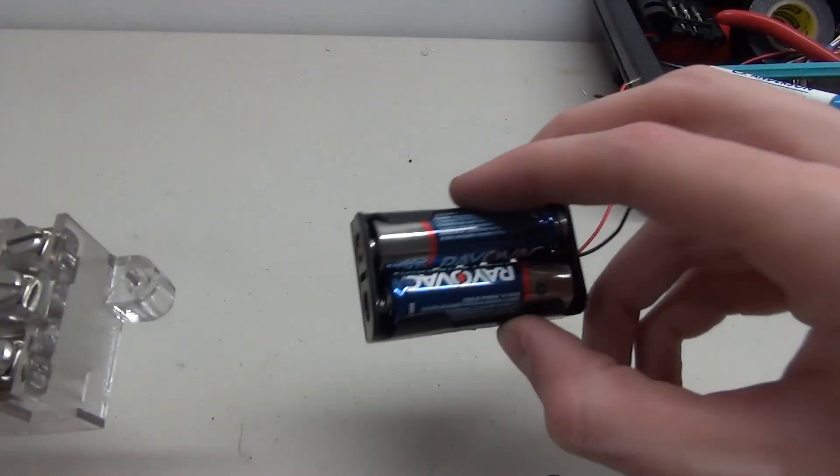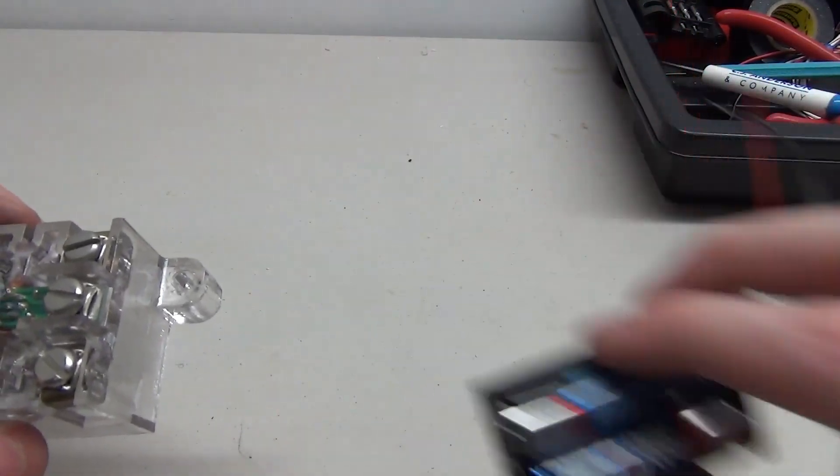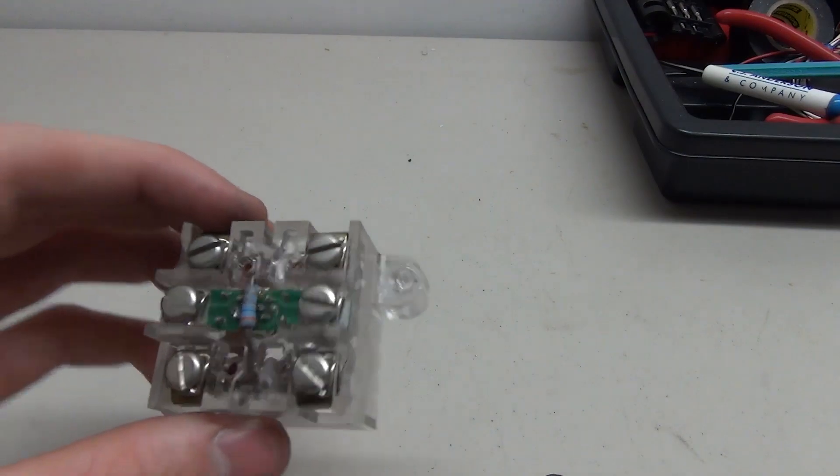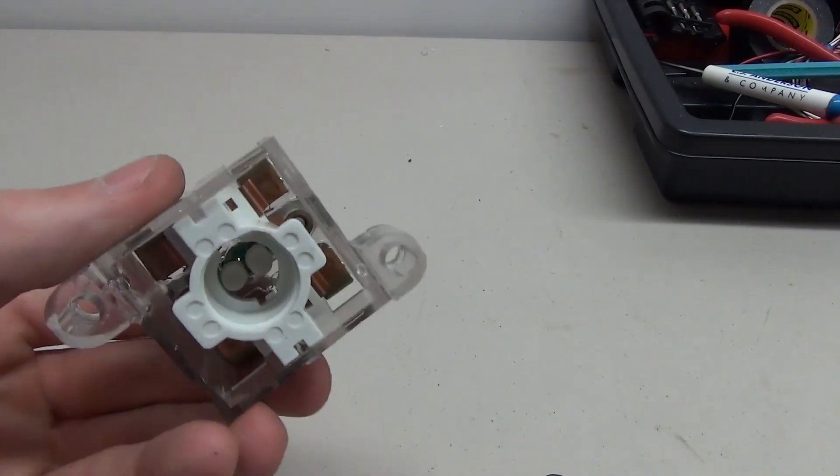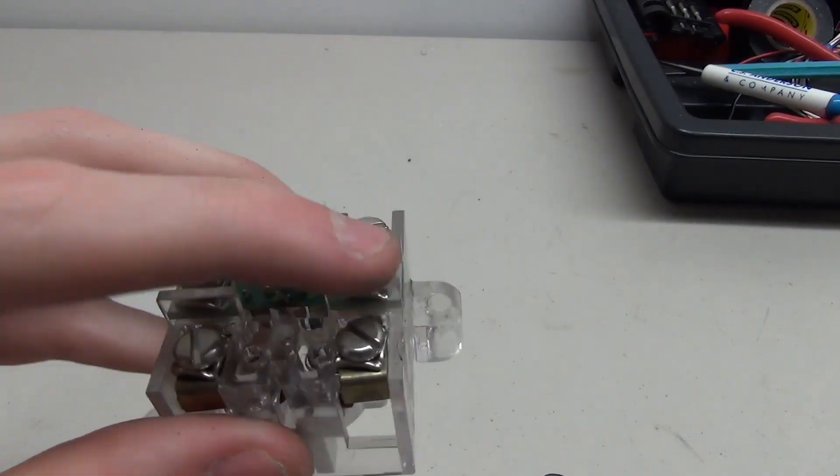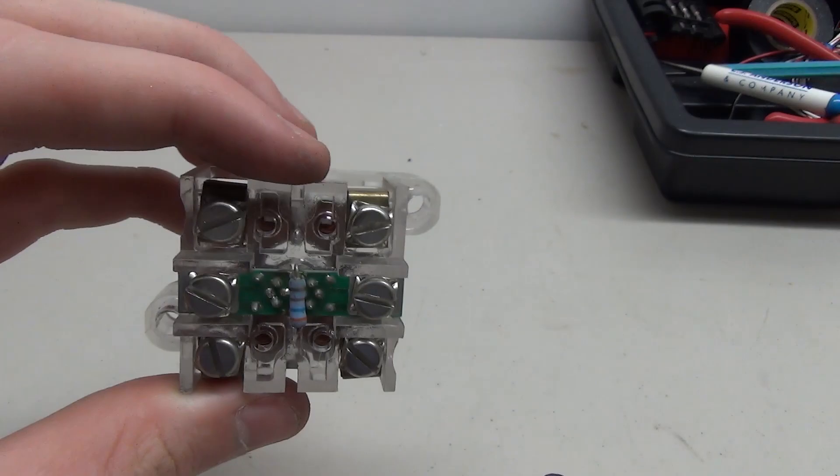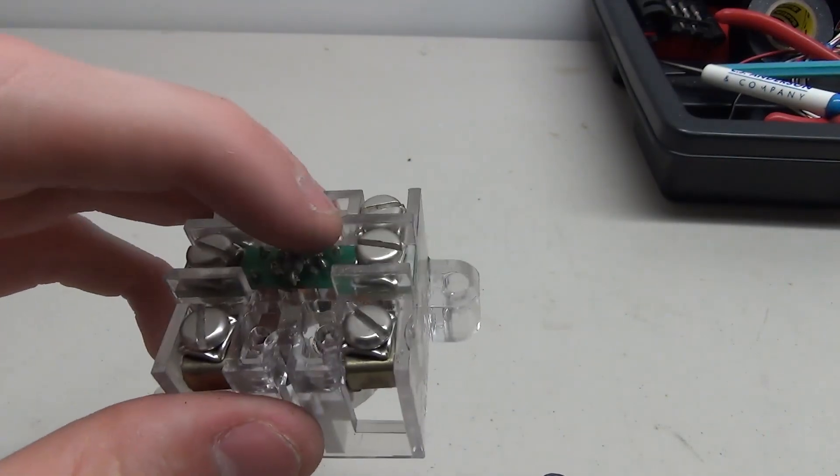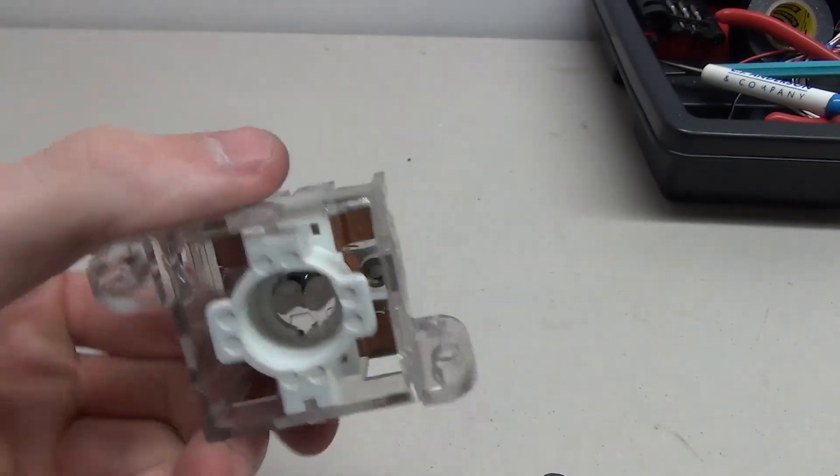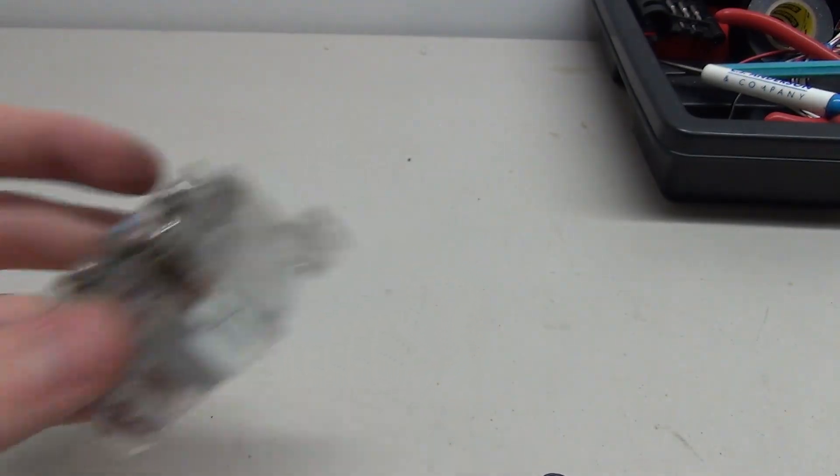But for this project we're using two double A's so it won't be enough power to light these up. So we're just gonna put an LED across there and take this little board off but it'll be a useful piece to use for another project.